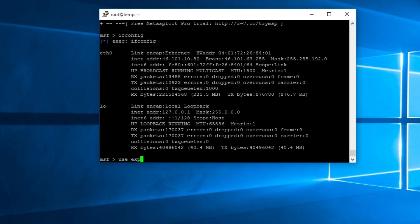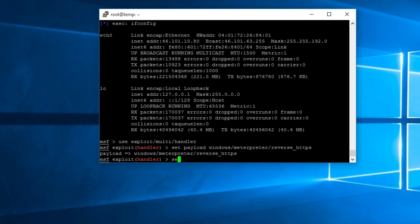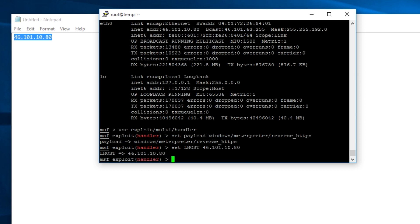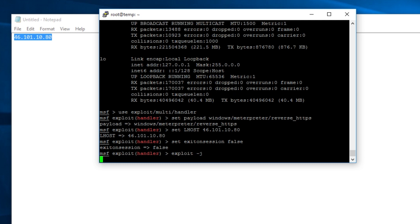So just, we've done it a million times before, we're going to use exploit multi-handler. And we're going to set our payload to match that of what we're using, so that's a Windows Meterpreter reverse HTTPS. VPS, oh tab completion taking a while, there we go. And then we're going to set our LHOST to match that of our external IP on this VPS which I have handily in this text file. And that's pretty much it. Well, I'm going to set it so it doesn't exit on session, so that's set exit on session. And then exploit -j to run it as a job in the background.